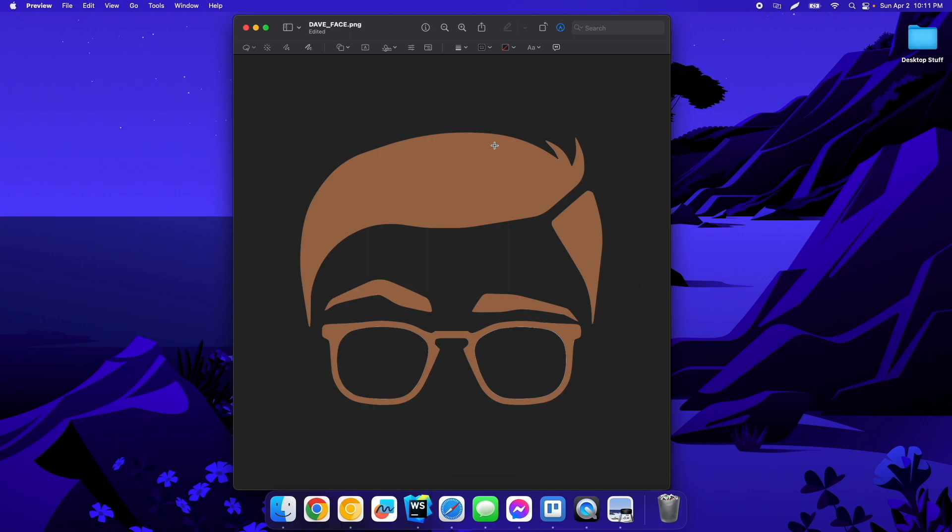And now you can see that background is gone. The white in the sunglasses here is also removed. Since this is already a PNG file, it's going to handle that transparent background fine. If it was a JPEG or something, Preview will actually prompt you to change the file type to PNG when you go to save it.